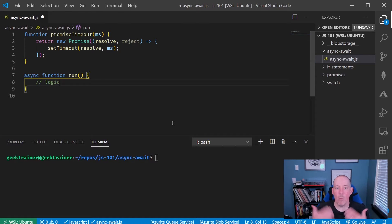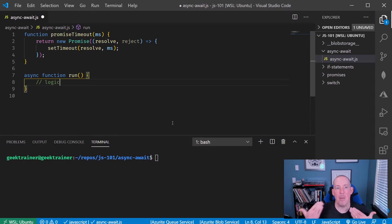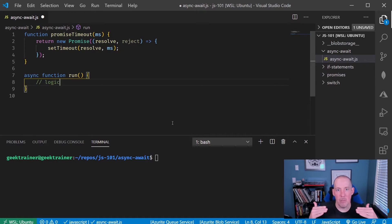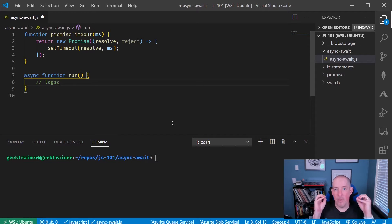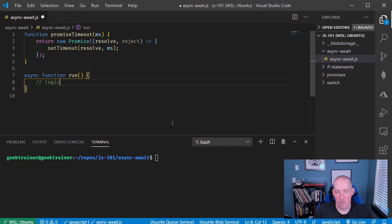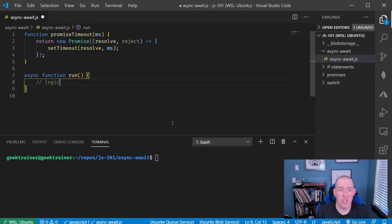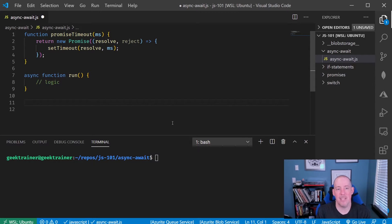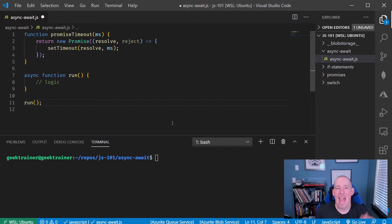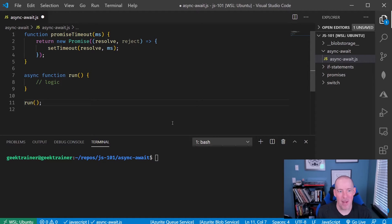One big thing to keep in mind about the way that JavaScript works is I'm not able to use await unless I'm inside of an asynchronous function. As such, what I need to do is I need to create that function and then go ahead and call it there.